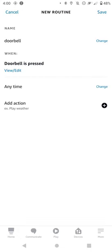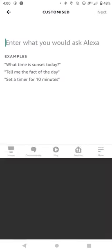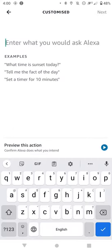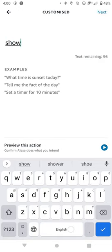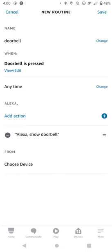Then where it says Add Action, press that. Then Customize at the top. Where it says 'enter what you would like to ask Alexa,' just say 'Show Doorbell,' assuming that's what you've called the doorbell. Tap Next.